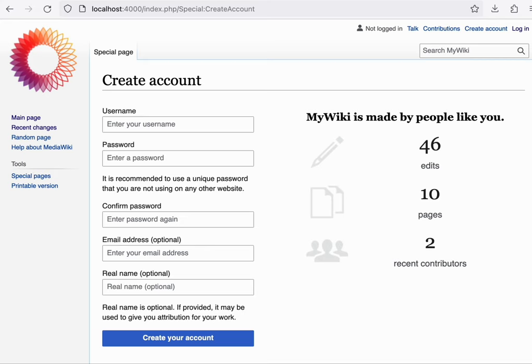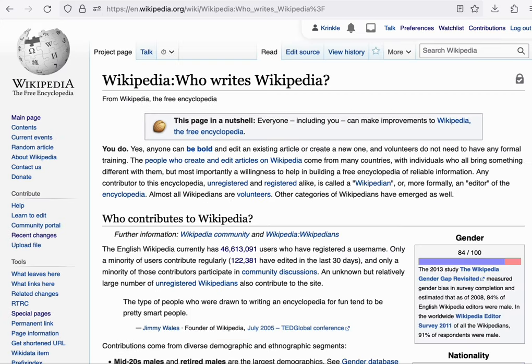It's worth noting here that you don't actually need to create an account to edit a wiki. Wikipedia allows anyone to edit and that includes those who haven't yet created an account. This lowers the barrier to entry even further.